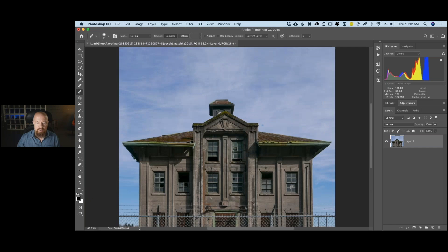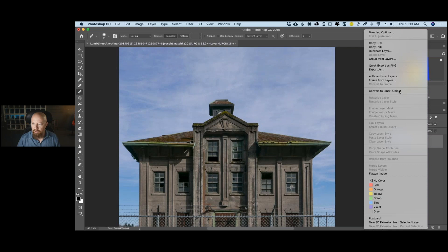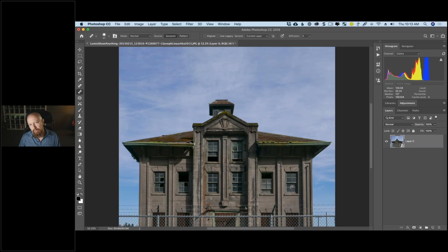Now I want to send this to the Nick plugin, but first I want to convert this back into a smart object. If I send it to the plugin right now, anything I do there is permanent with no going back to edit it. However, if I right-click the layer and choose 'Convert to Smart Object,' the filter I apply becomes a smart filter — meaning I can go back at any time and edit it. This is a big part of my workflow.